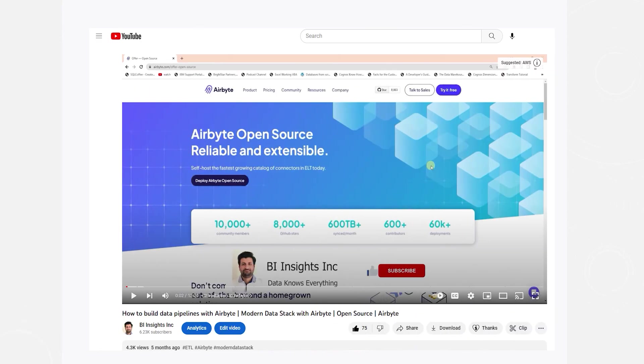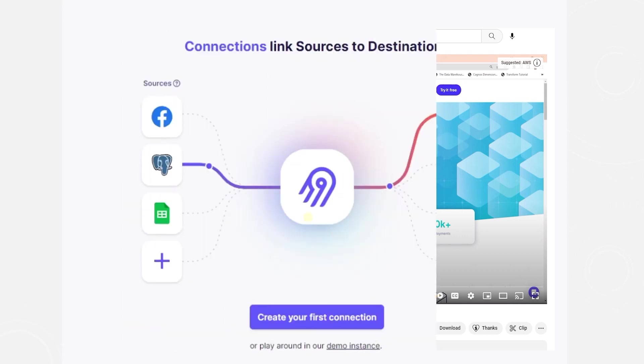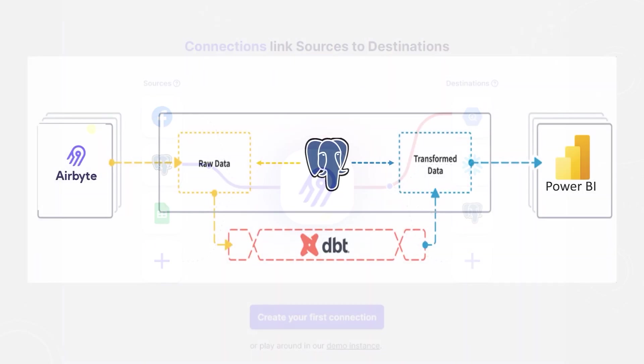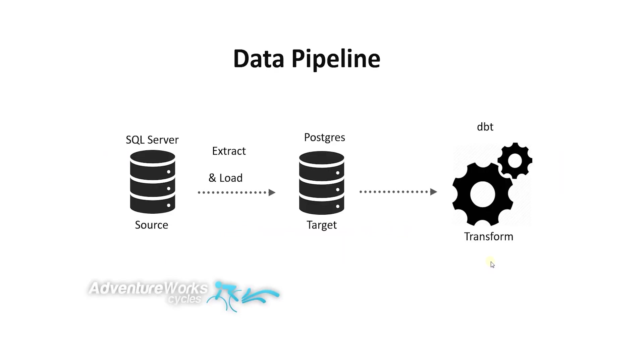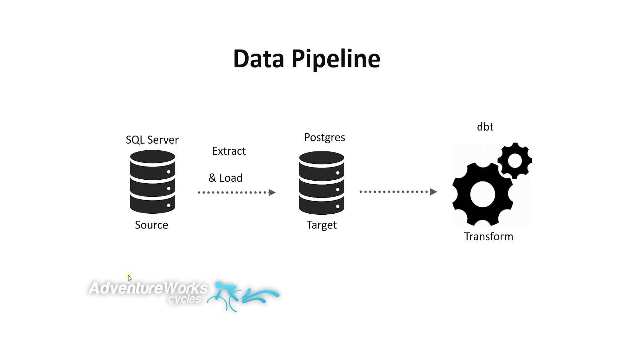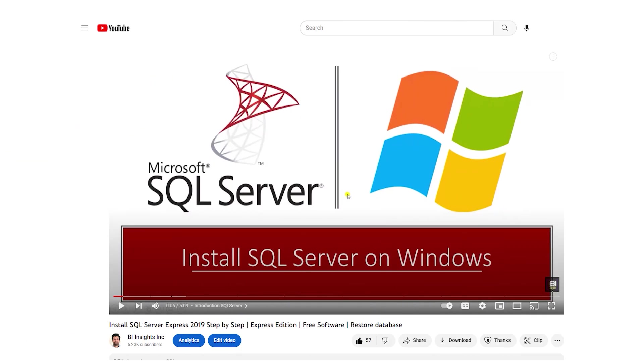Airbyte setup and configuration is covered in this video here. We will build a data warehouse with Airbyte and dbt. For this, we will need a source database that is transactional in nature. We want a normalized database that we can extract and load data from and then build our dimensions and fact. As it happens, Microsoft provides us with a normalized version of AdventureWorks. The link to the database is in the description below.